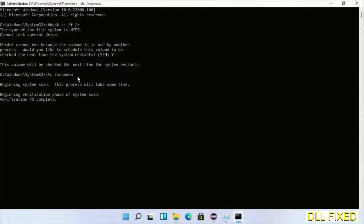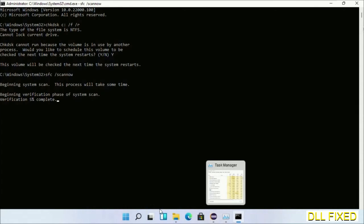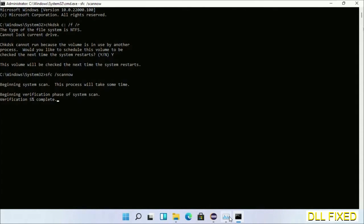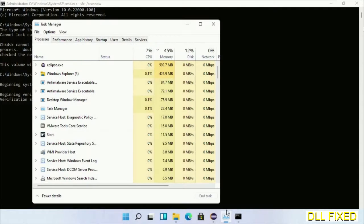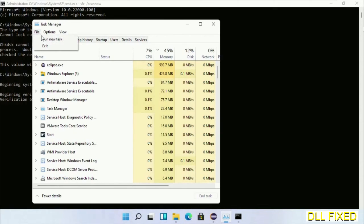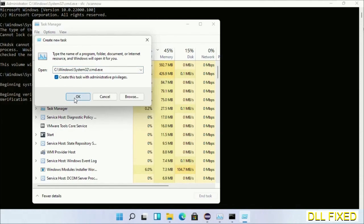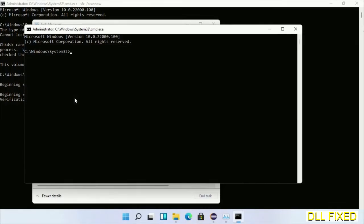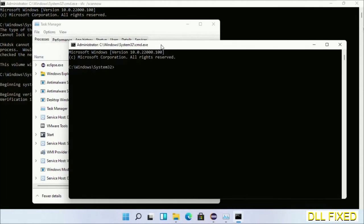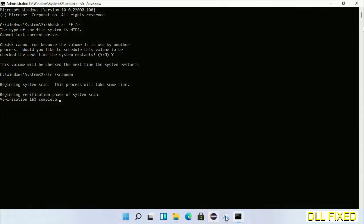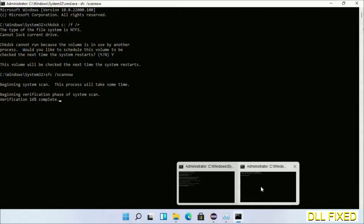So while this is running in the background we will open a new command prompt from Task Manager. Just click this box again and click OK. Now just keep this window side by side.